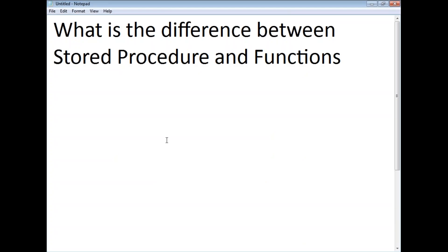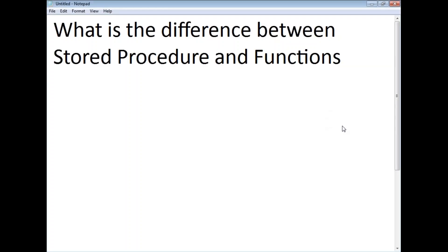So what is the first question in the top interview questions? What is the difference between stored procedure and function? The first major difference is: a function is going to return a value, but a stored procedure is optional — it may or may not return a value.